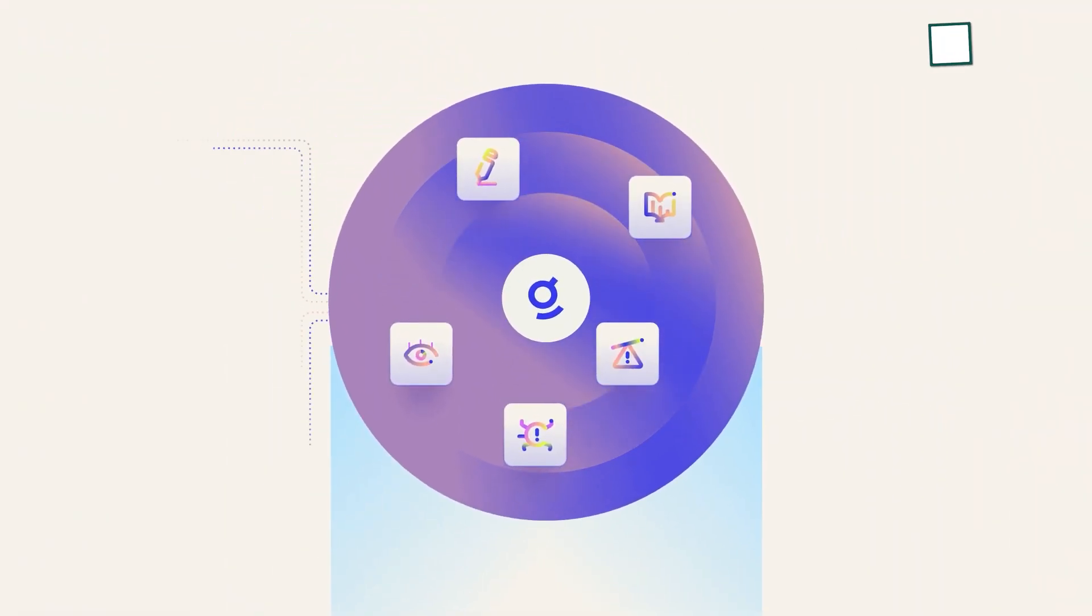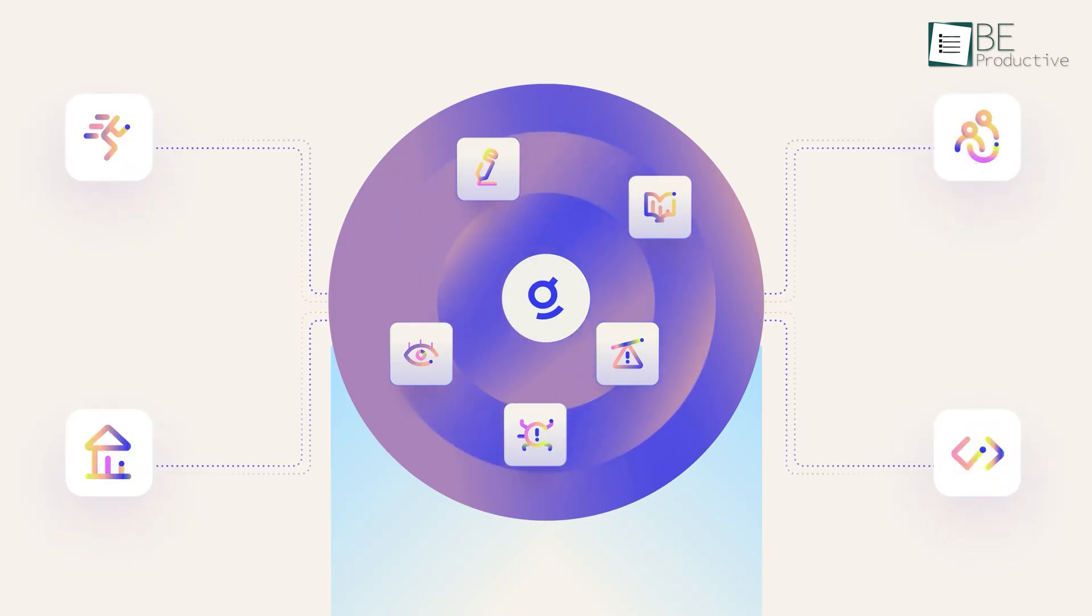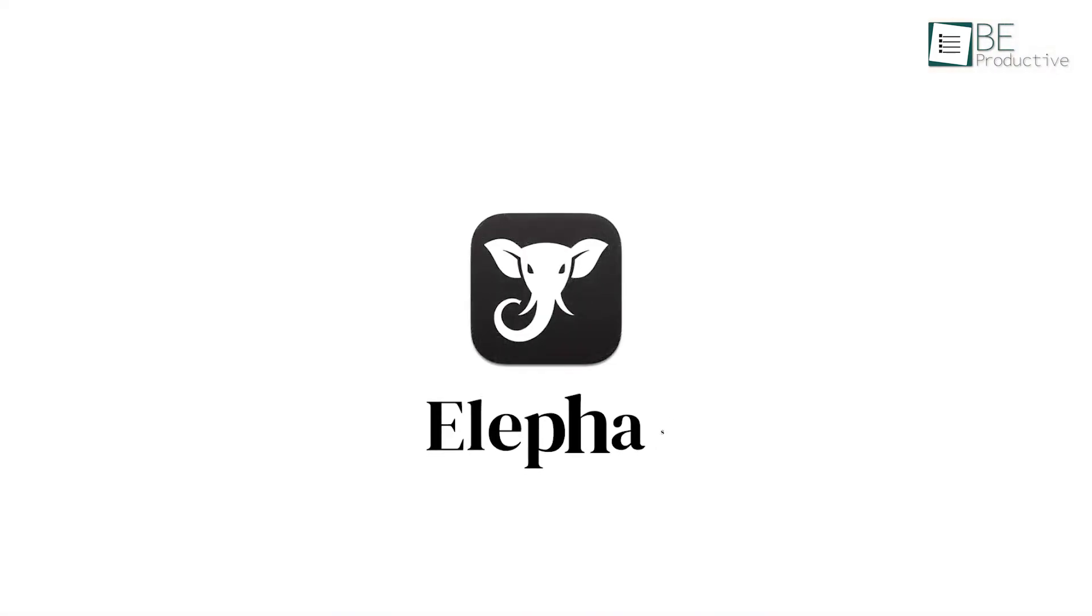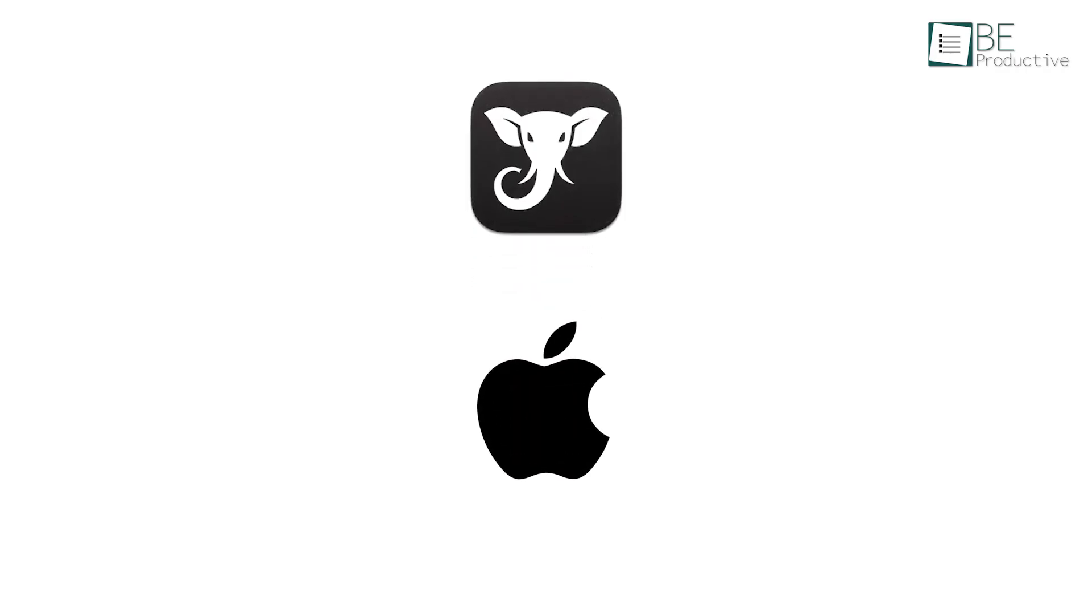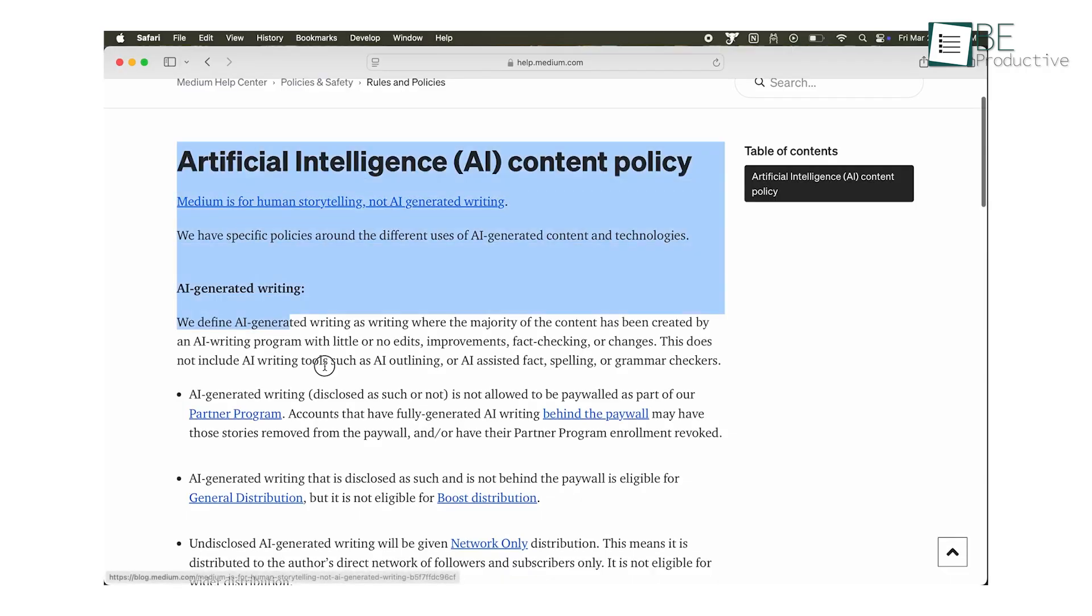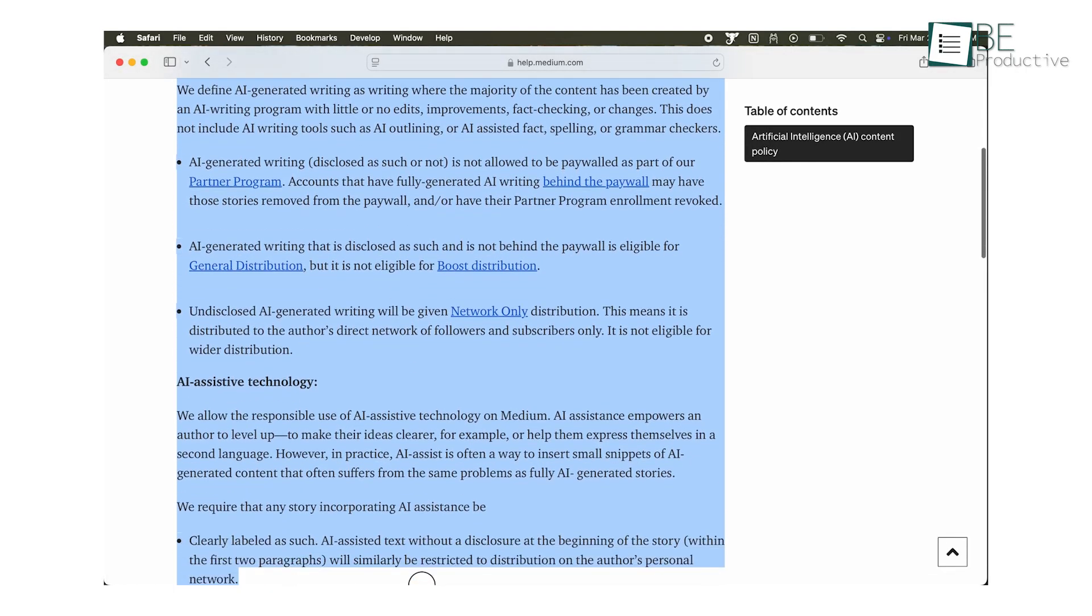If Glean is the all-powerful assistant for your entire company, Elifus is the deeply personal AI assistant for you, provided you're in the Apple ecosystem. This is a Mac-native tool, and it works system-wide.